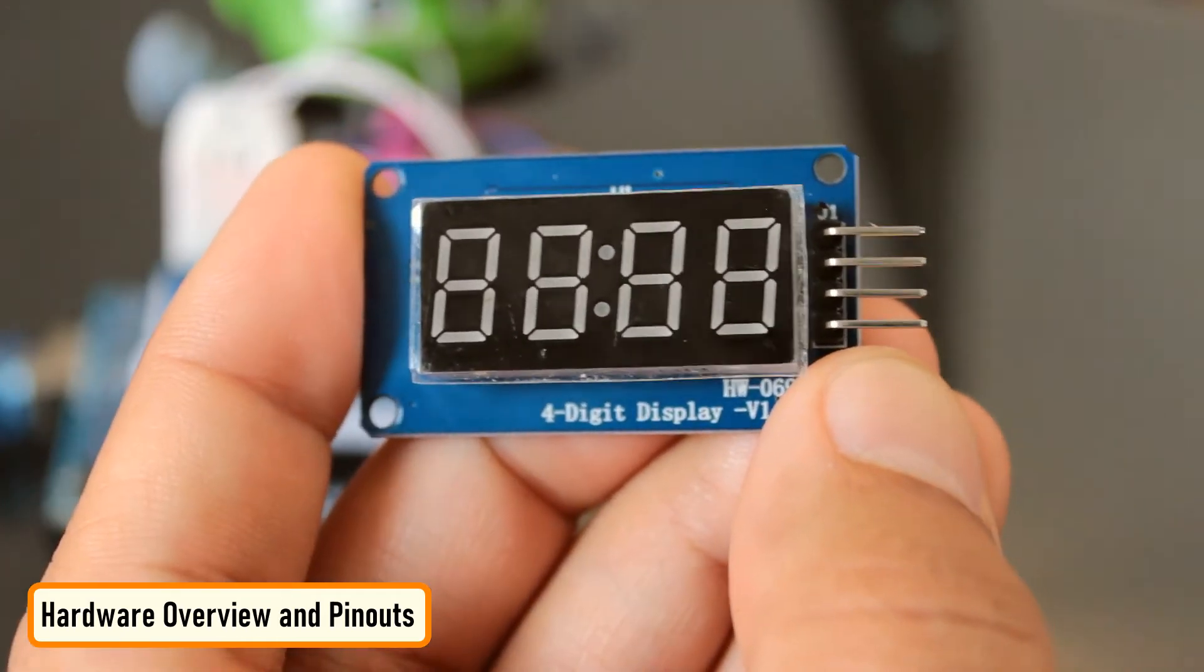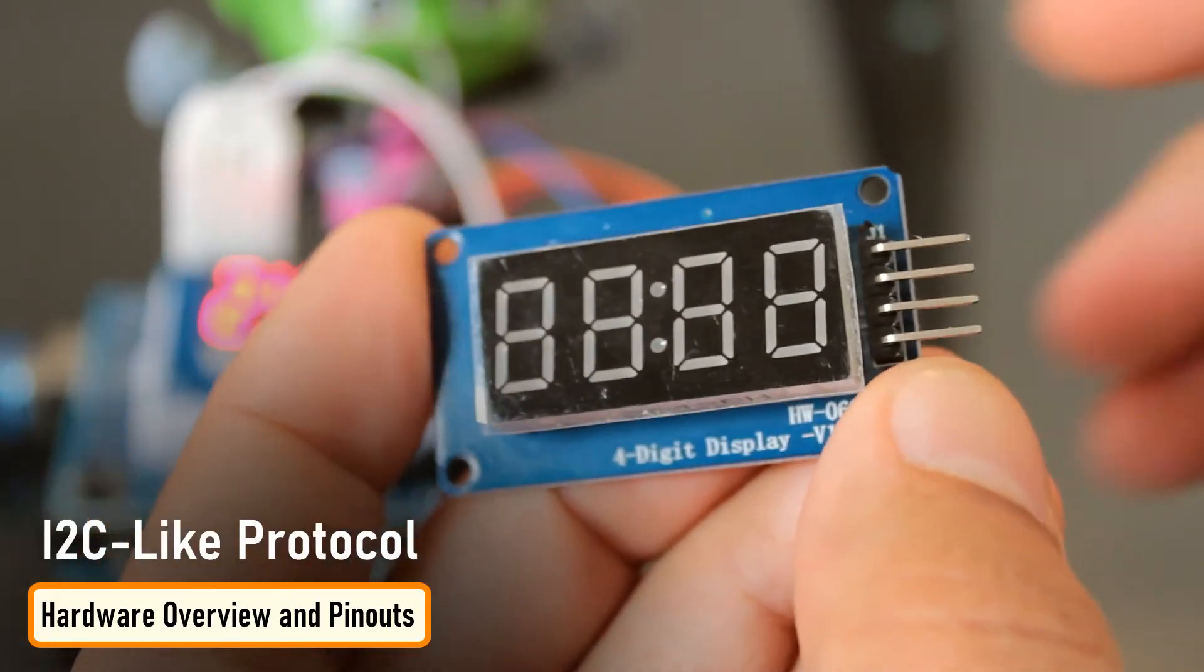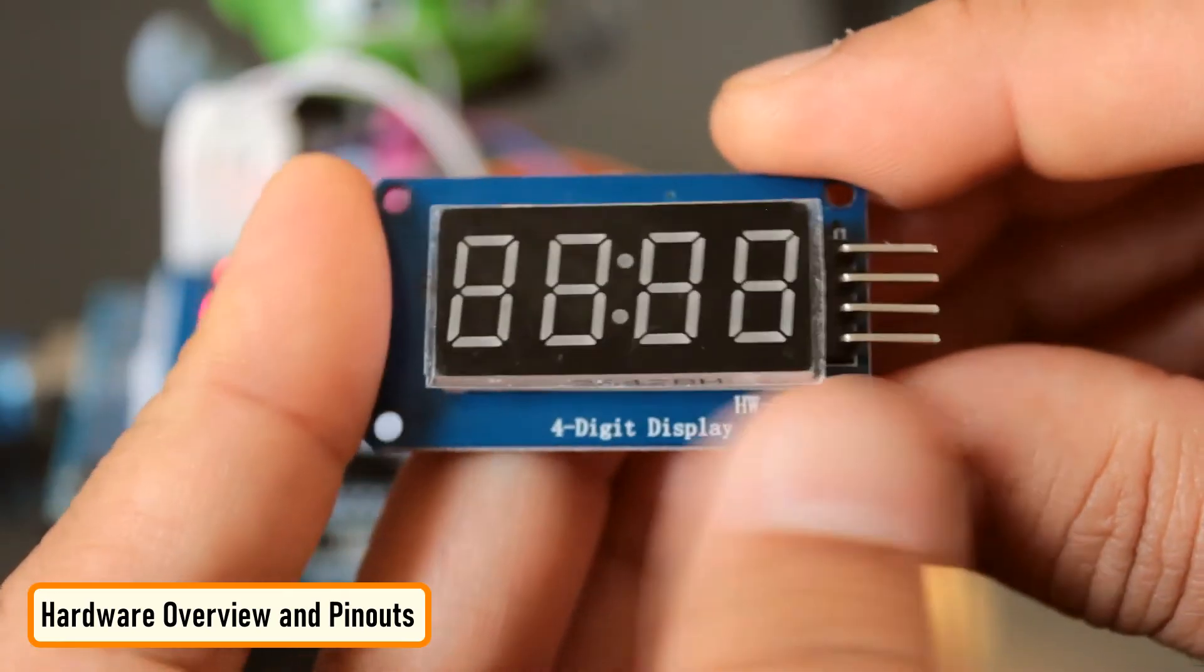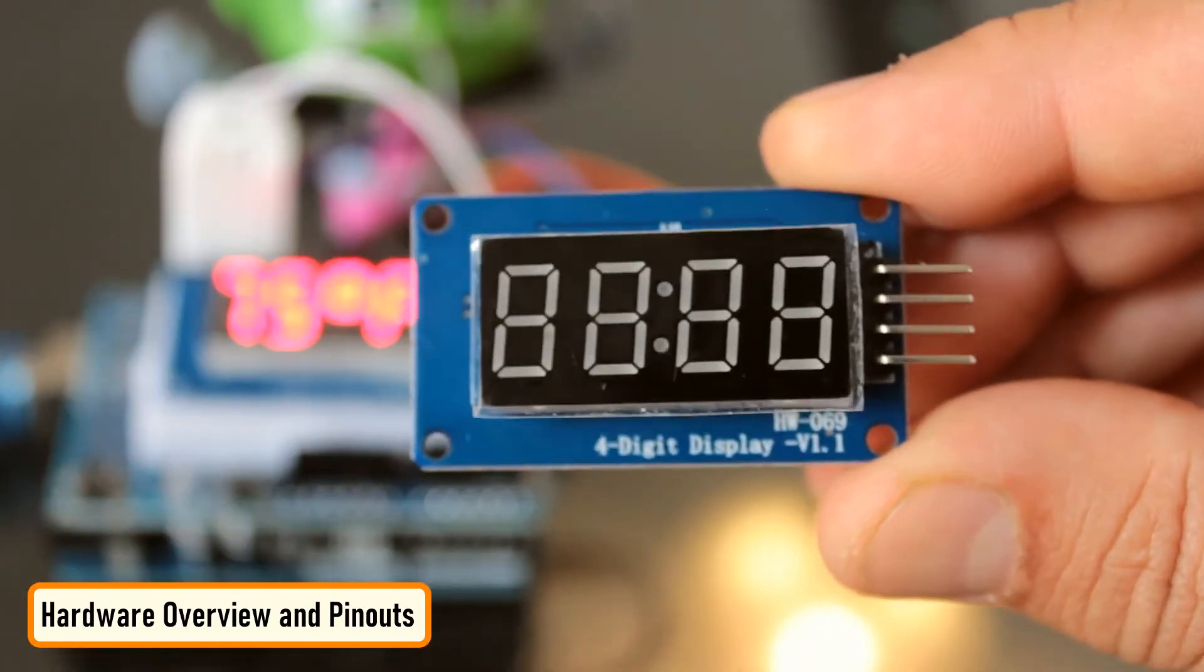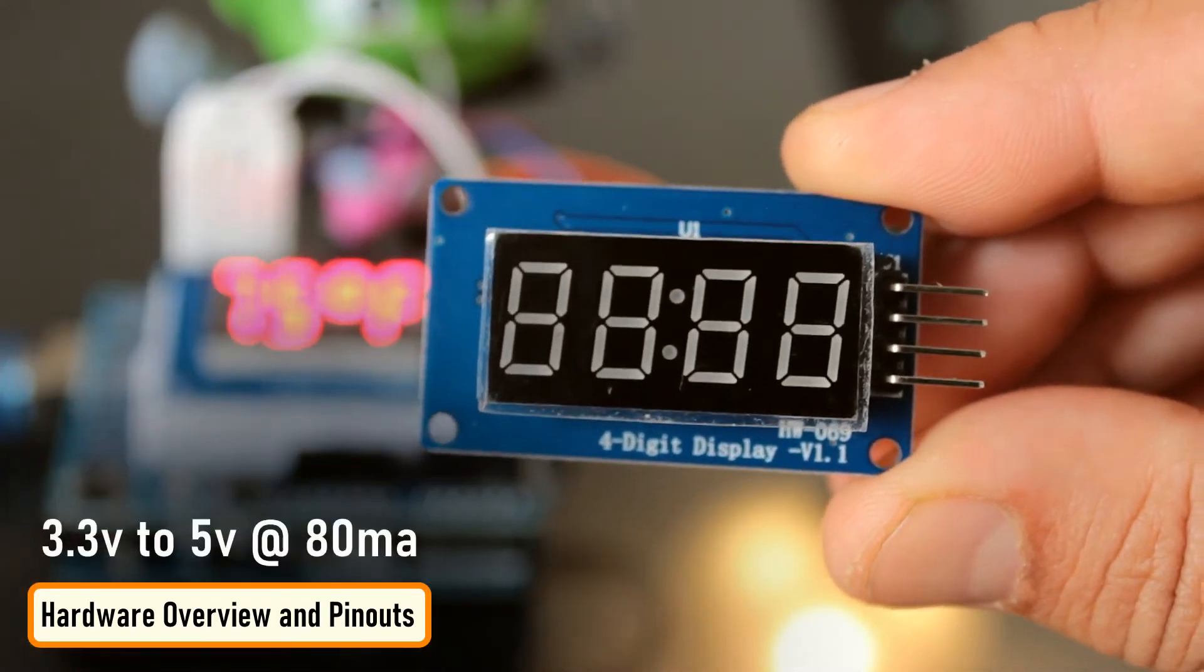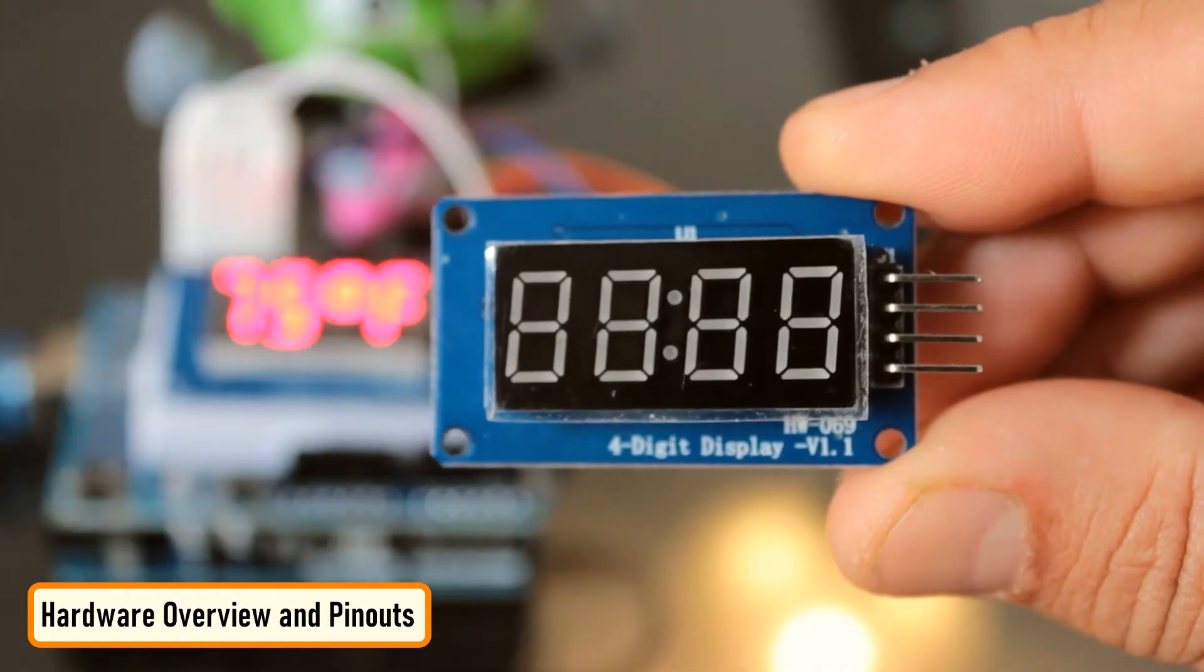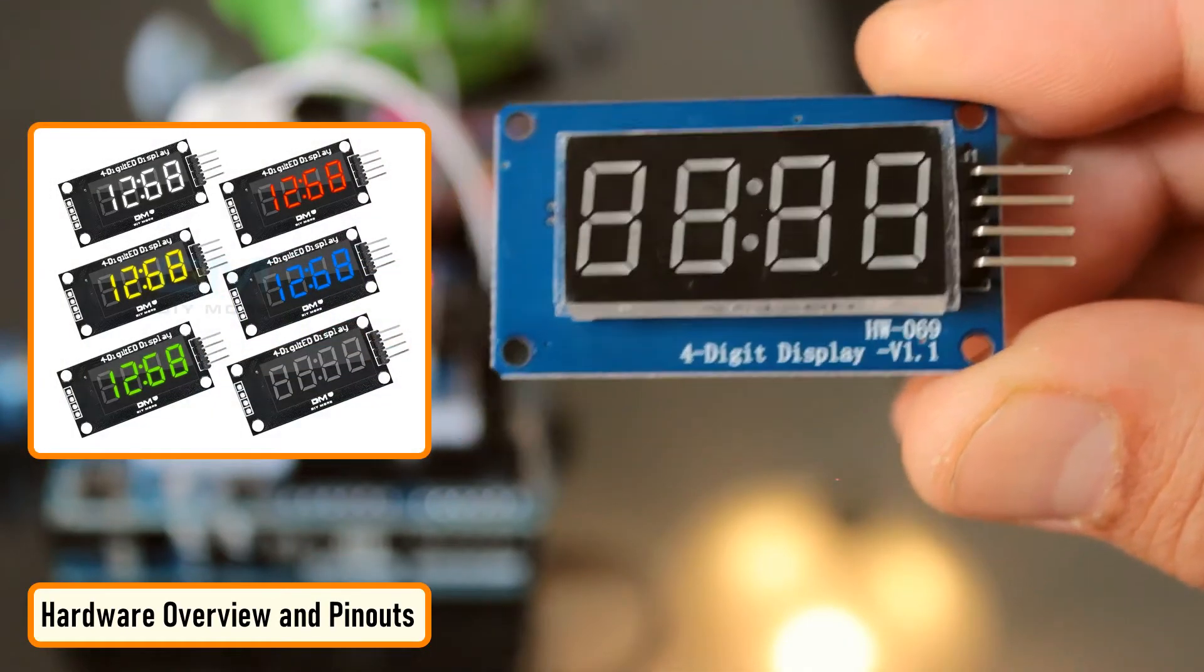These modules communicate with the processor using an I2C-like protocol. The implementation is pure software emulation and does not make use of any special hardware other than the GPIO pins. The modules operate between 3.3 volt to 5 volt with a current consumption of 80 milliampere and allow adjusting the brightness of the LED at the software level. These modules are available in a few different colors.